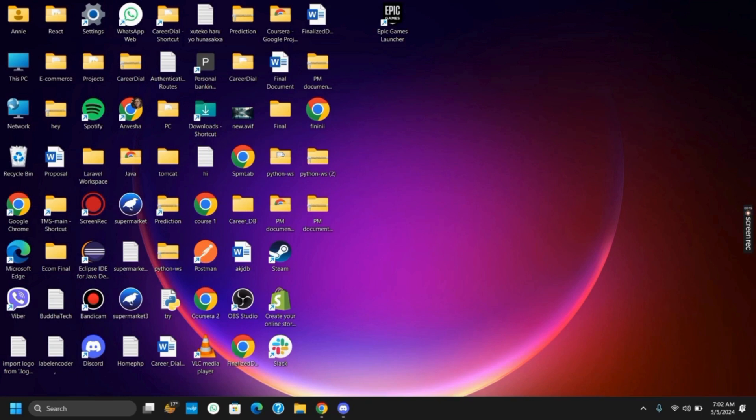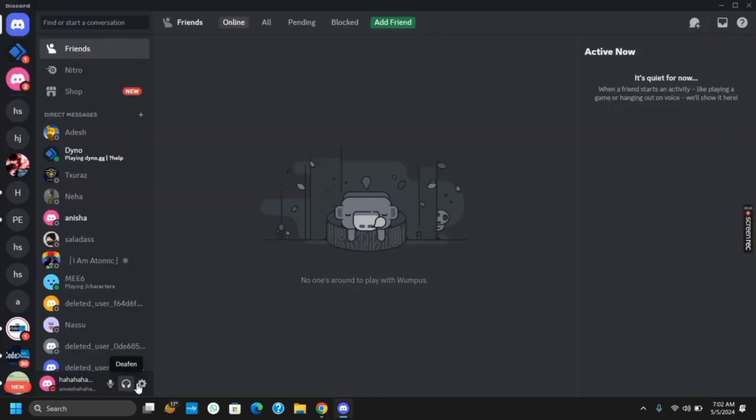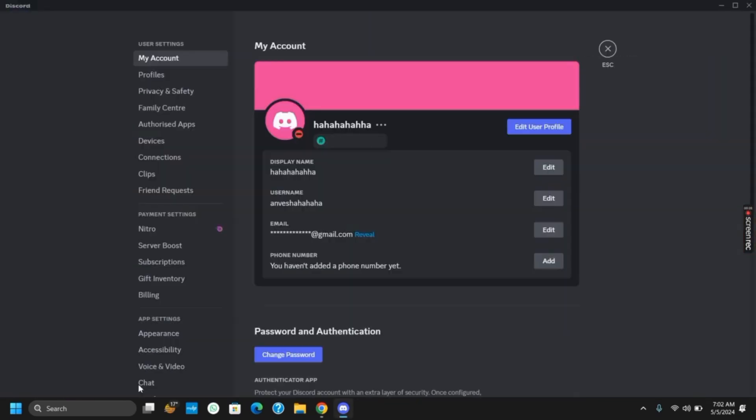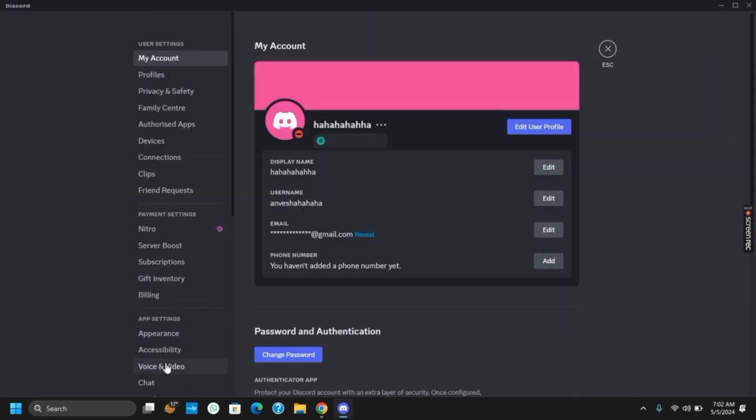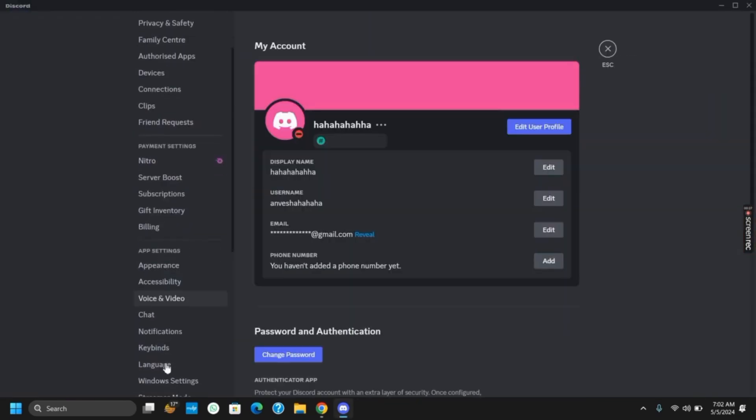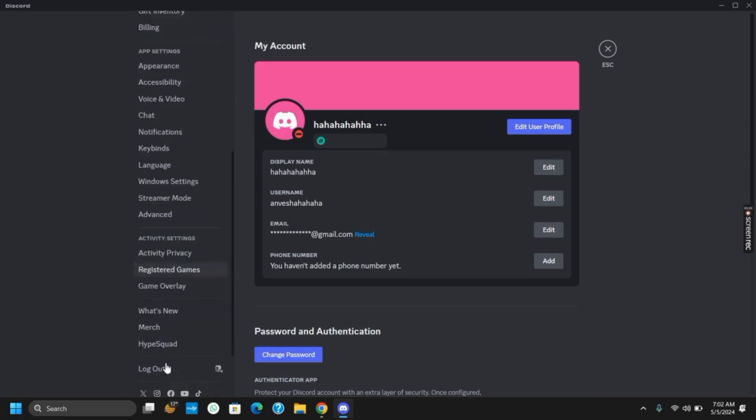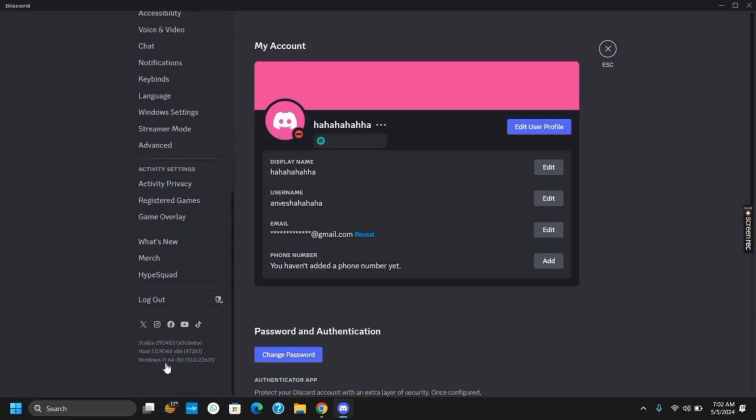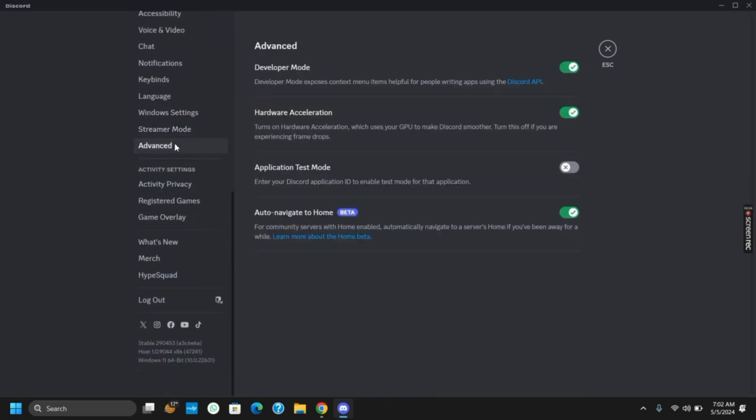To get started, open your Discord application and make sure it is updated. Once you log in to the Discord app, go to settings, scroll down until you see the advanced option. Once you click on advanced, make sure to turn off hardware acceleration.